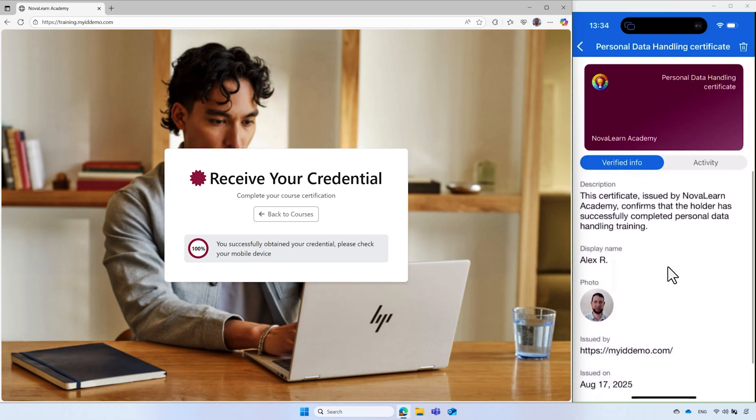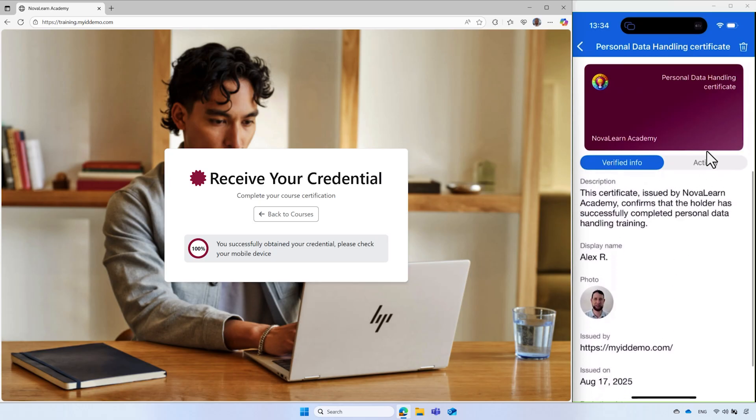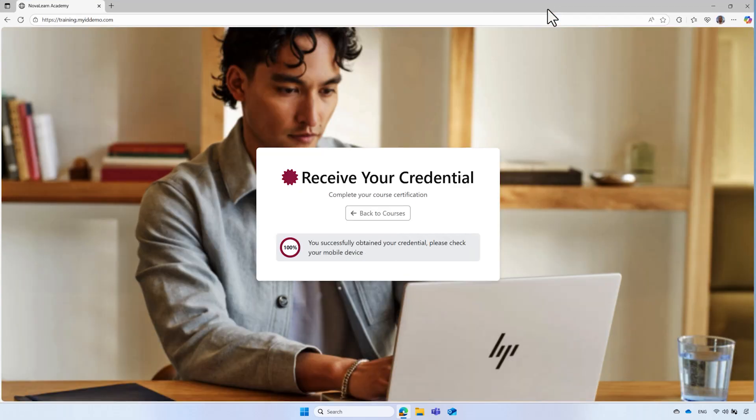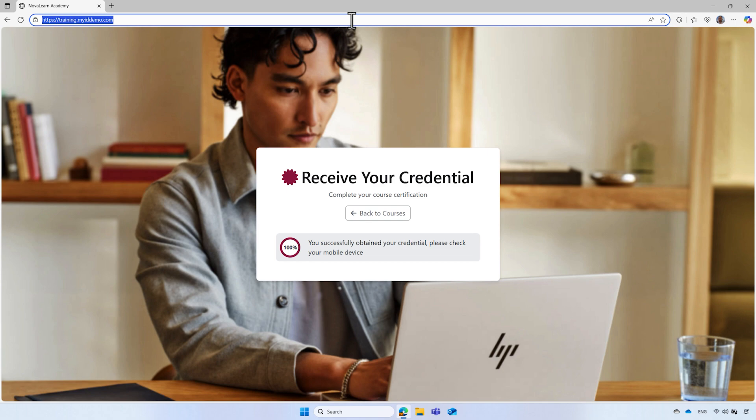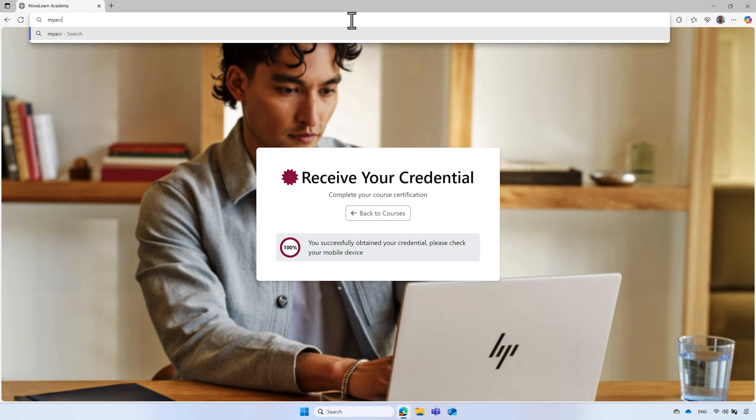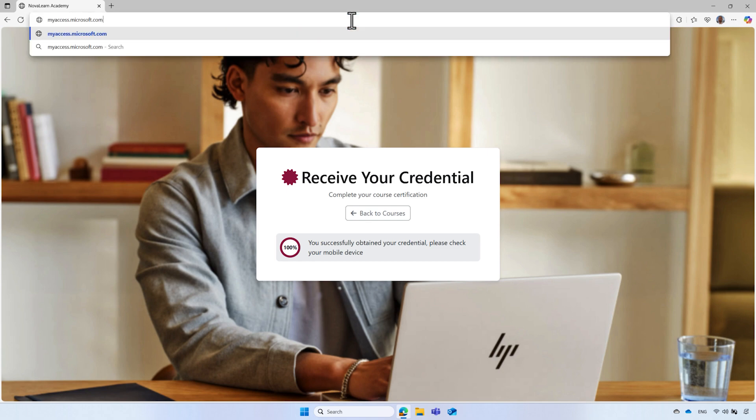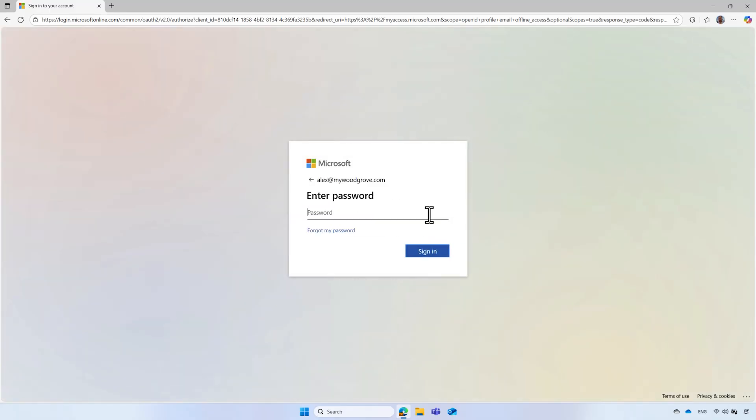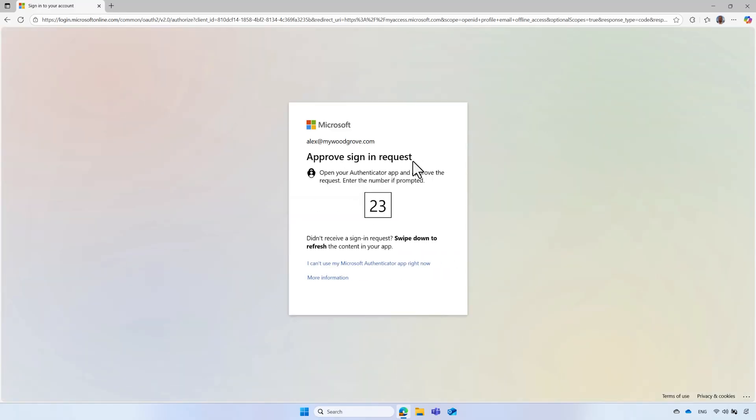With credentials in hand, Alex is now able to request access to the desired access package, which will provide him with the access to the resources he needs. So Alex navigates to the MyAccess portal at myaccess.microsoft.com. He enters his organization's credentials and completes the multi-factor authentication as required.